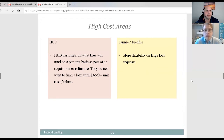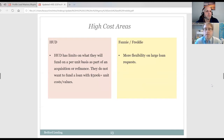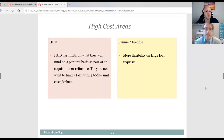High cost areas are more of an edge case. If you're looking to do a loan in a high-cost area like New York or California, HUD can have limitations — they will not lend past a certain value on a per-unit basis. If your unit valuations are $400,000 or $500,000 per unit, as can occur in California, Miami, or Manhattan, HUD has per-unit lending caps. Fannie and Freddie do not have those limitations, so for high-cost, high-value areas, agency can provide more flexibility.